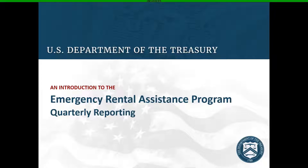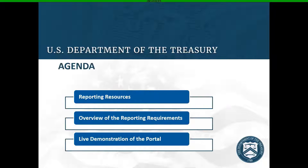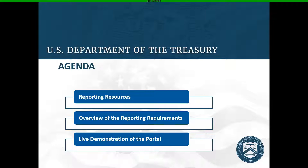We're going to go over how you report the data. During today's webinar, I'm going to cover three main topics. I'll go over the reporting resources available that you can download to supplement today's session, including a step-by-step guide. I'm also going to talk through an overview of the reporting requirements, an update we've made to reporting, as well as how to prepare to actually do the report — what do you need to get started. Finally, we're going to spend the majority of our time doing a live demonstration of the portal.